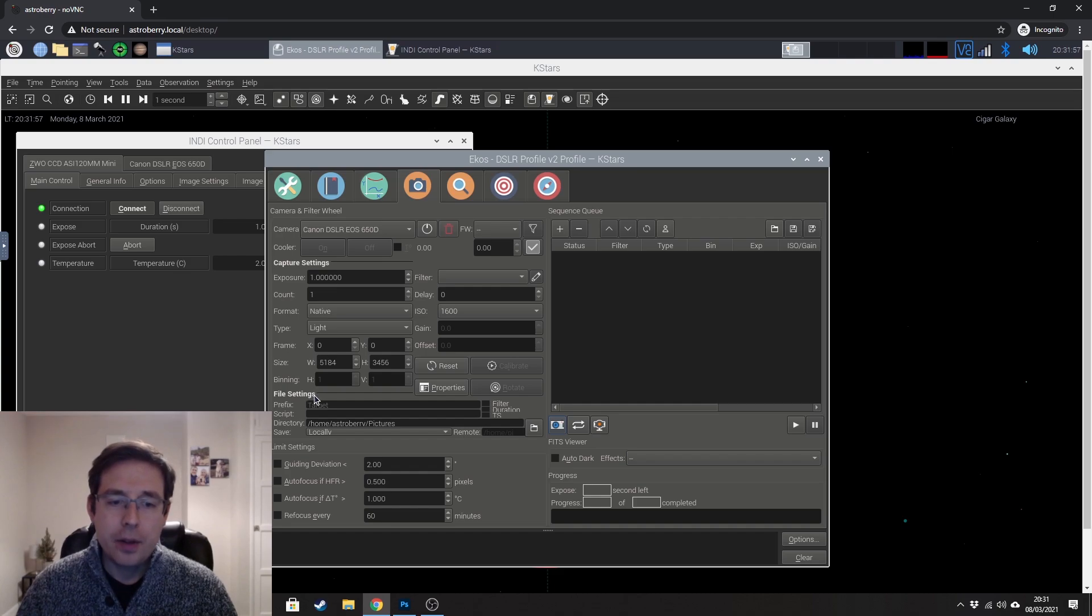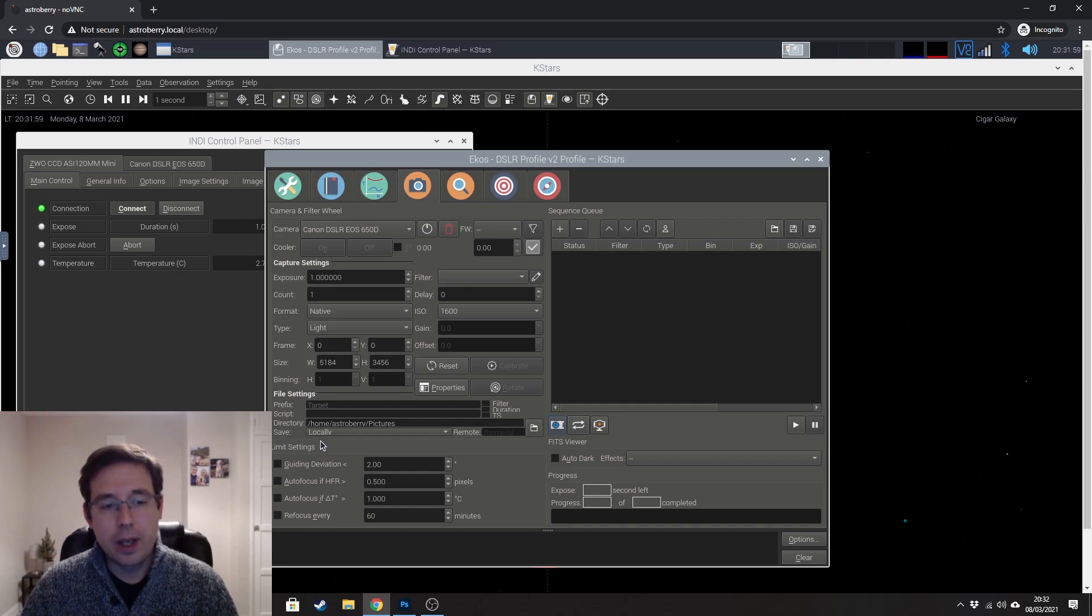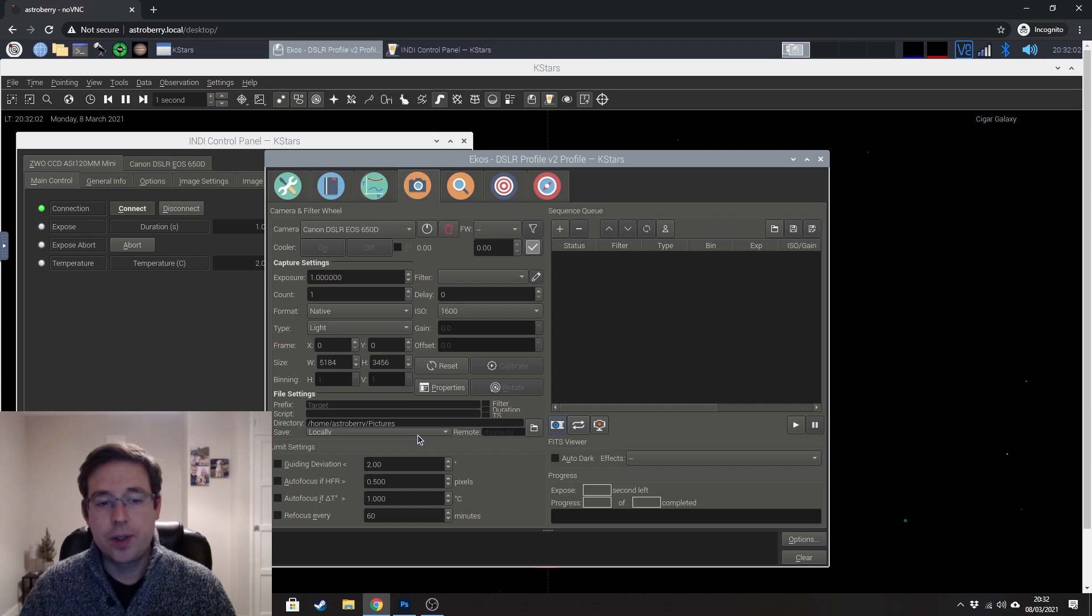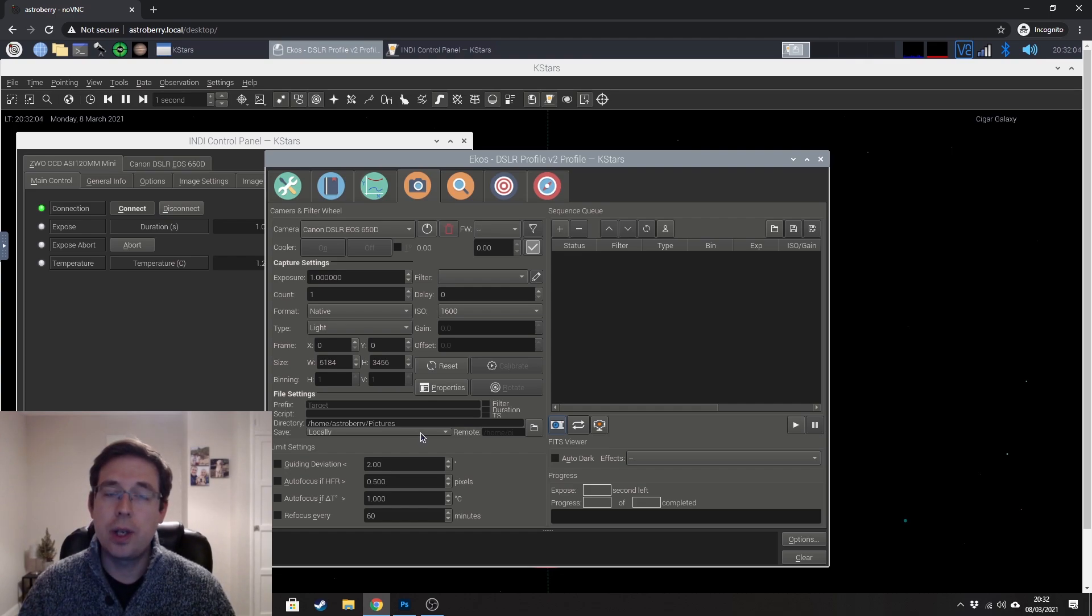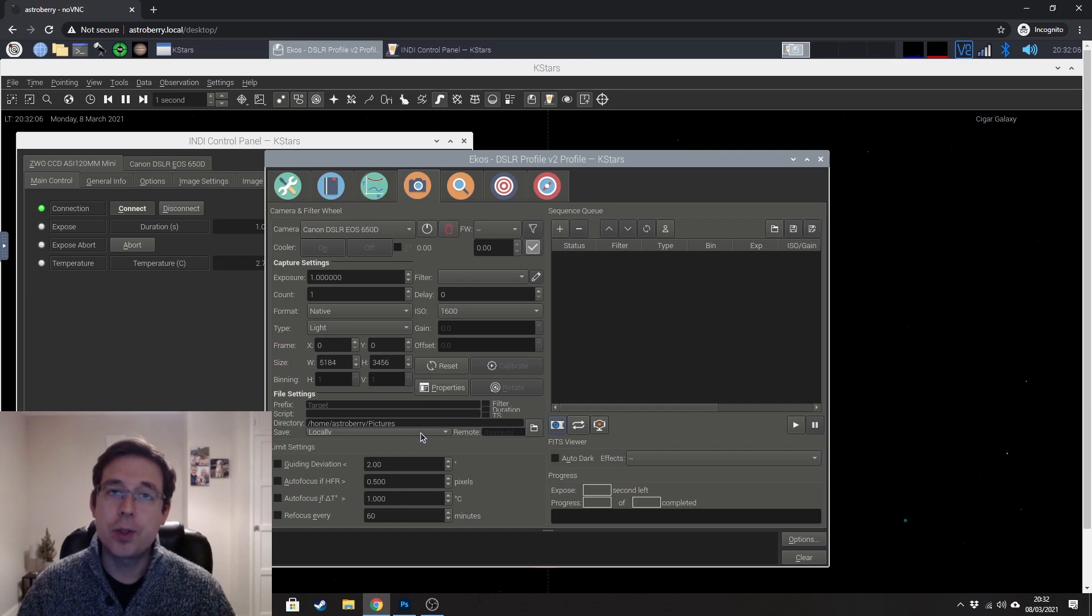The file settings is an interesting one. I've got mine set to save locally, which means locally to the camera, which means that it will save it on the SD card.